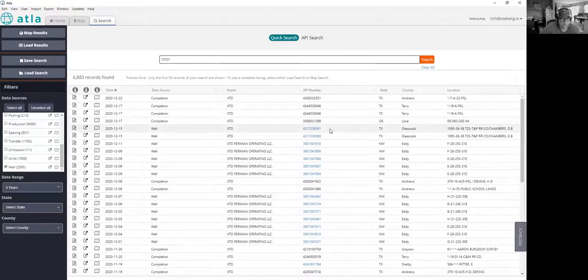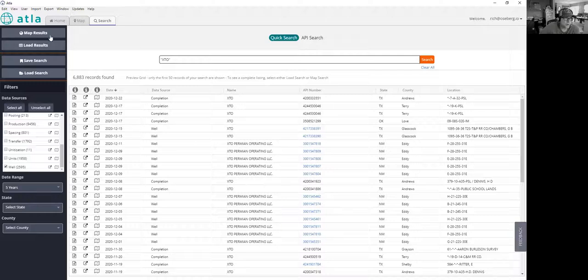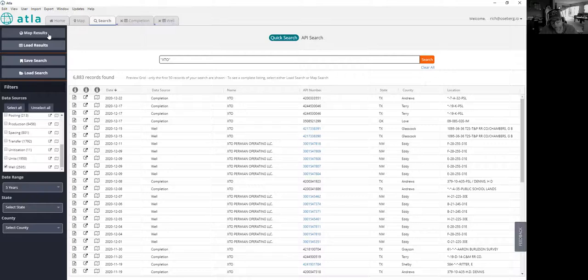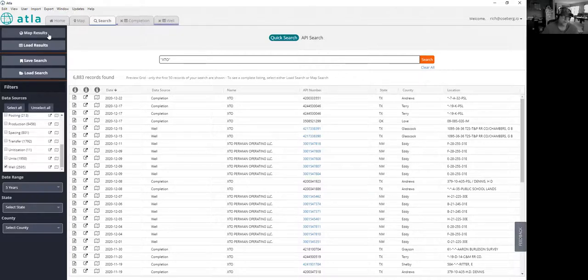At this point, we've found about 7,000 records associated with XTO. Before we even drill into the data in any more detail, we're just going to take a look at those quickly in a map view. So we're going to pass that completion and well information over to the map engine, and we'll take a look at what some of those orientations look like.